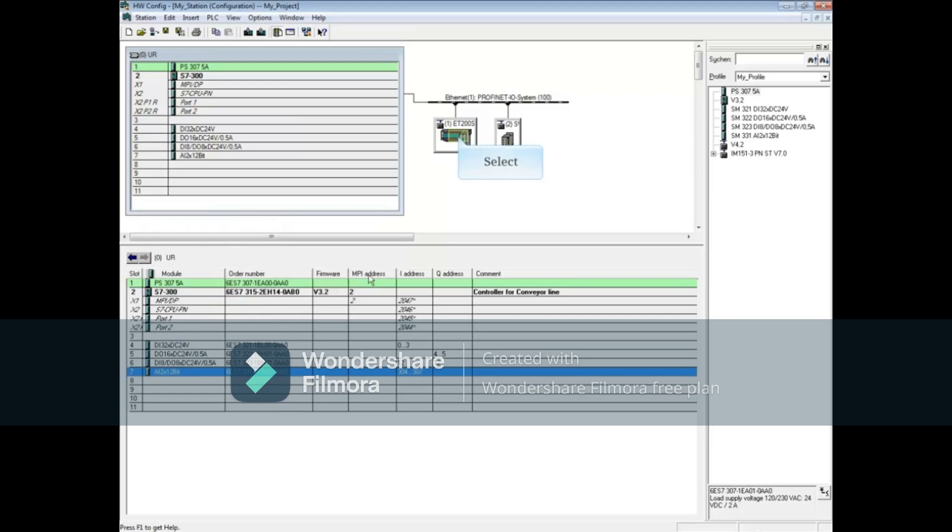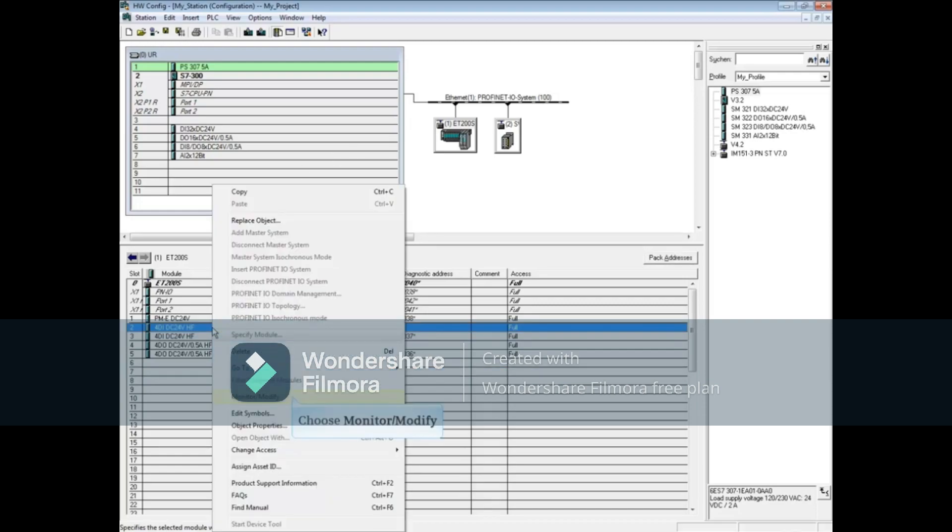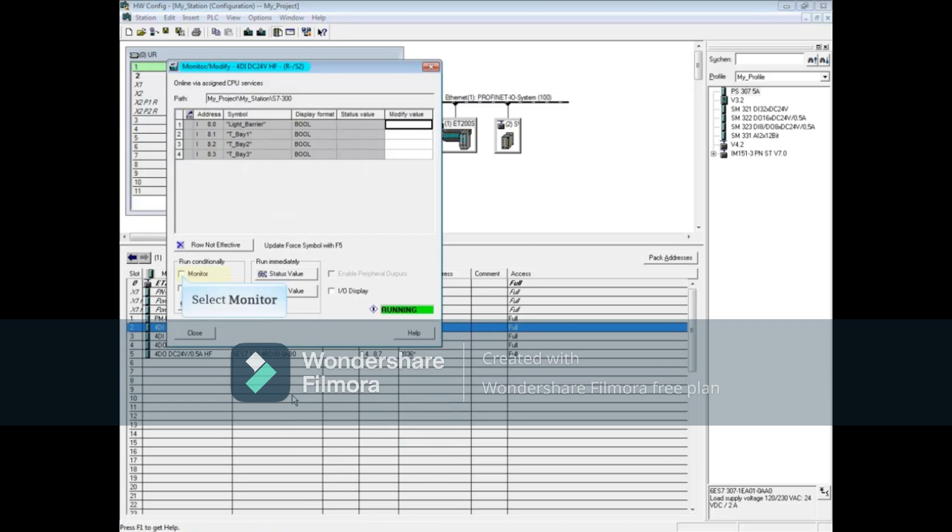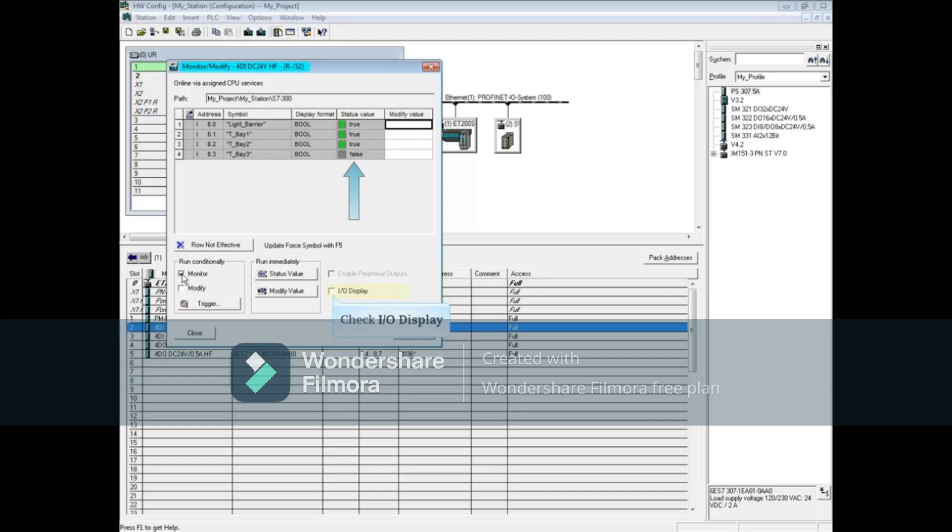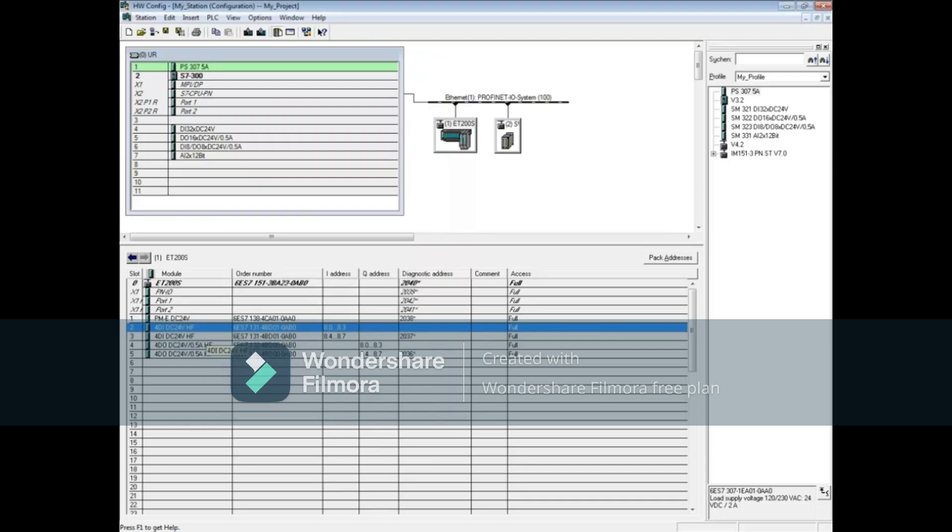Click on the ET 200 S station. In the details window, right-click on the four-bit digital input module, choose monitor/modify, select monitor, and you see the status of the four input bits. Check the box IO display to see the byte shown in hex form. Close the monitor/modify window.